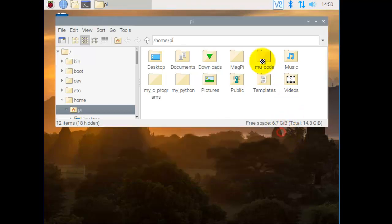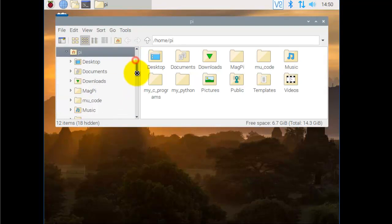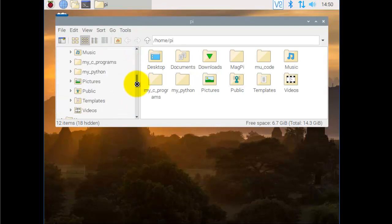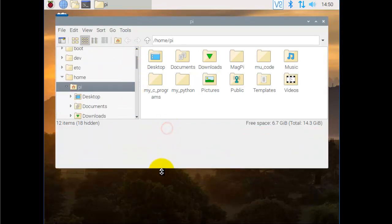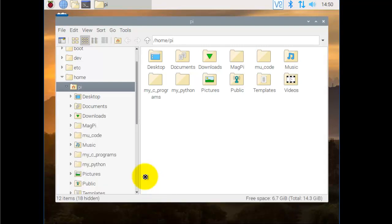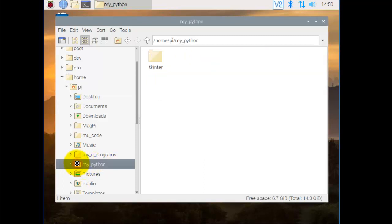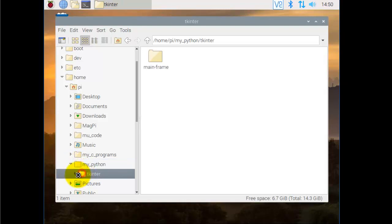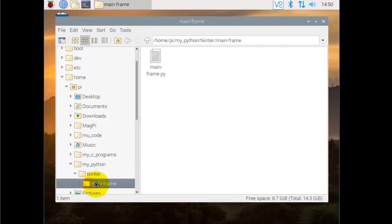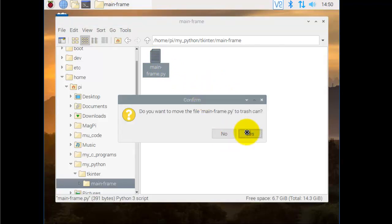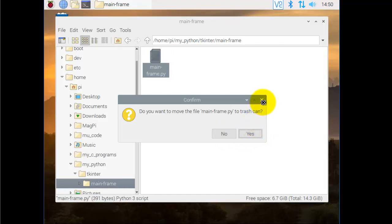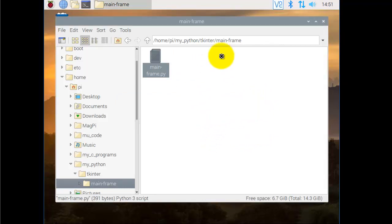So I'll just close that, and what I have done here is in the main directory here, I've created a directory called MyPython. So I double-click that, and it's got Tkinter, so I click that. There's one called Mainframe, and there is Mainframe Program. But what I'll do is I'll delete that because I'm going to show you how to create an application. Well actually, I should run it, shouldn't I? Just to show you what it looks like.